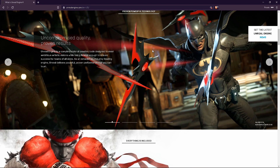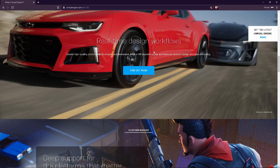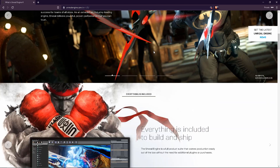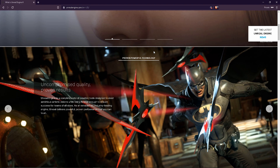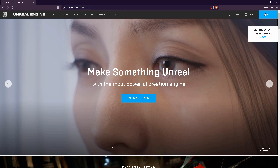Let's download Unreal Engine software. You can find this software on mobile, computers, consoles, PS4, Xbox, and other devices.